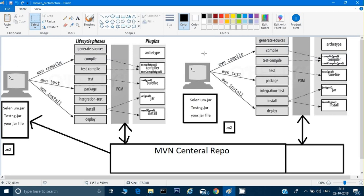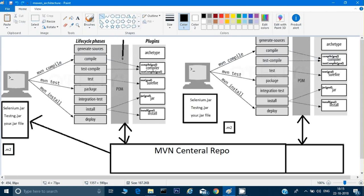Assume that this is my computer and this is my colleague's computer. What we will do instead of downloading all these jar files — assume there is a selenium.jar file, testng.jar file, and also some of your own Java project files — instead of downloading these jar files onto my computer, I will make use of the pom.xml. The pom.xml is the file which is provided by Maven to me. We have to use this pom to interact with the Maven repository.